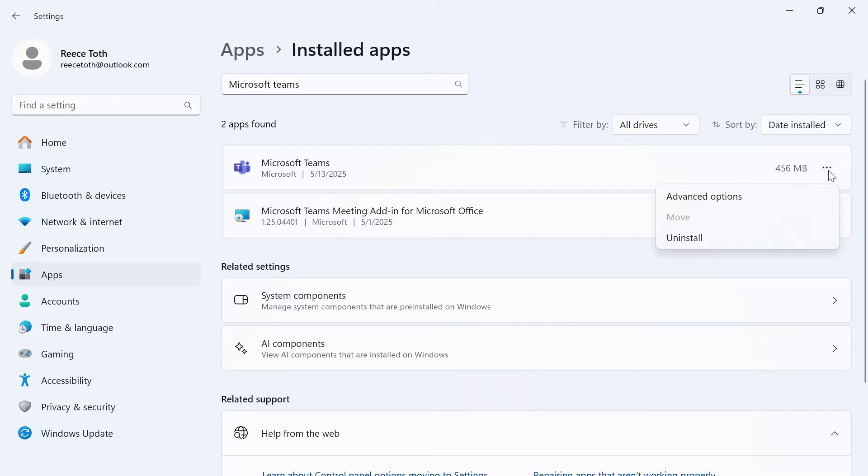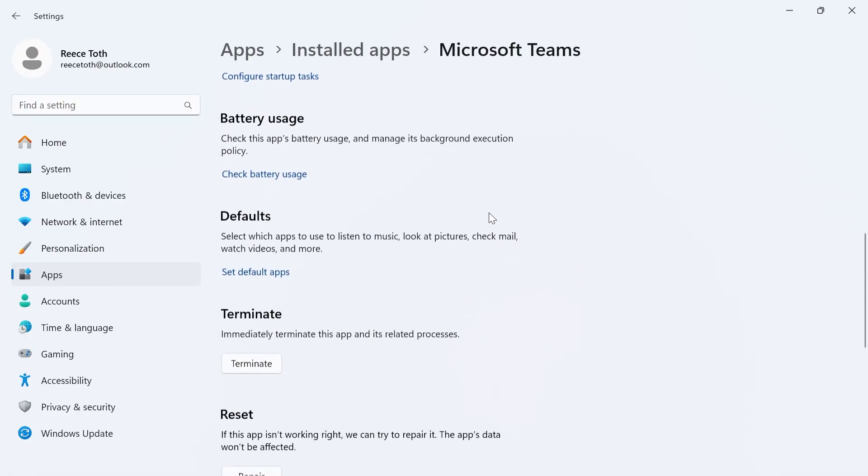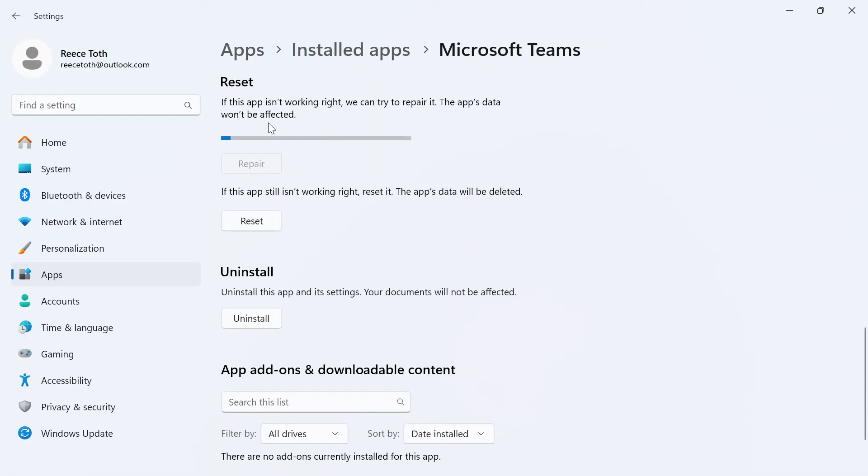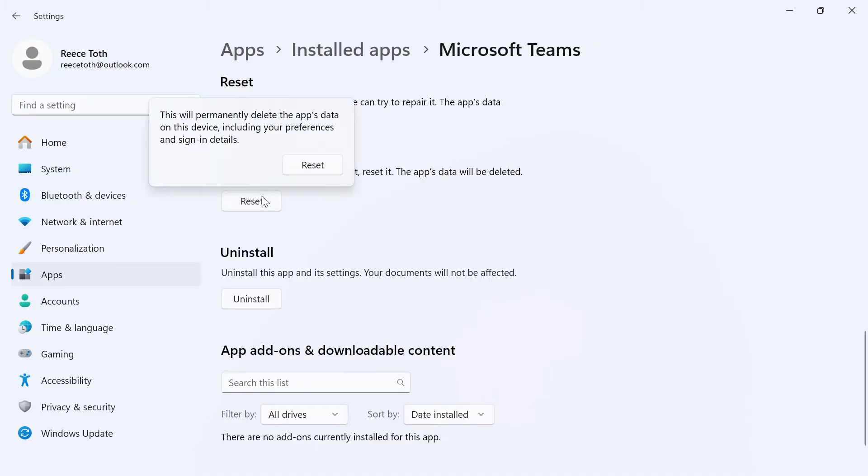Click on the three horizontal dots next to Microsoft Teams. Select advanced options. Scroll down to the reset section and click on repair. Once this is finished, you can press reset and click on reset.